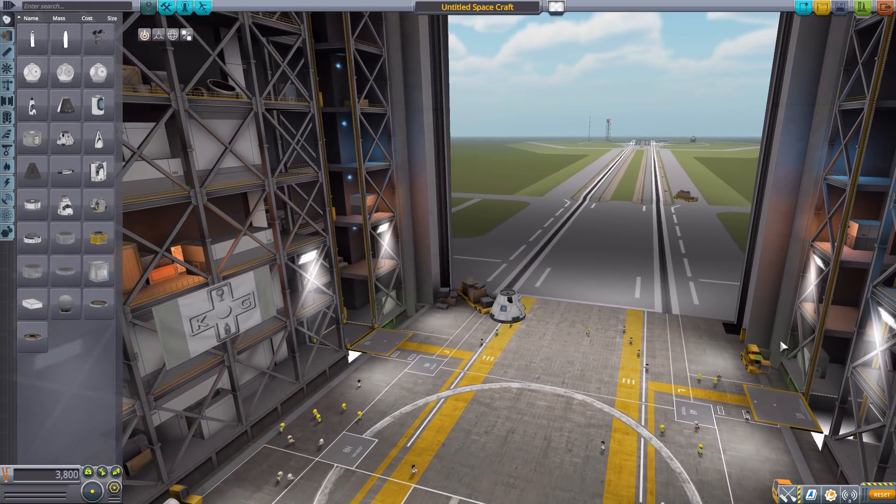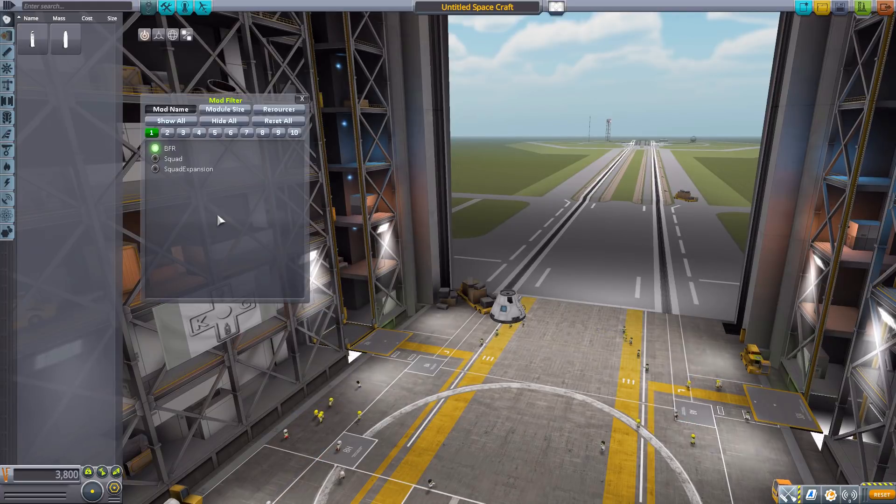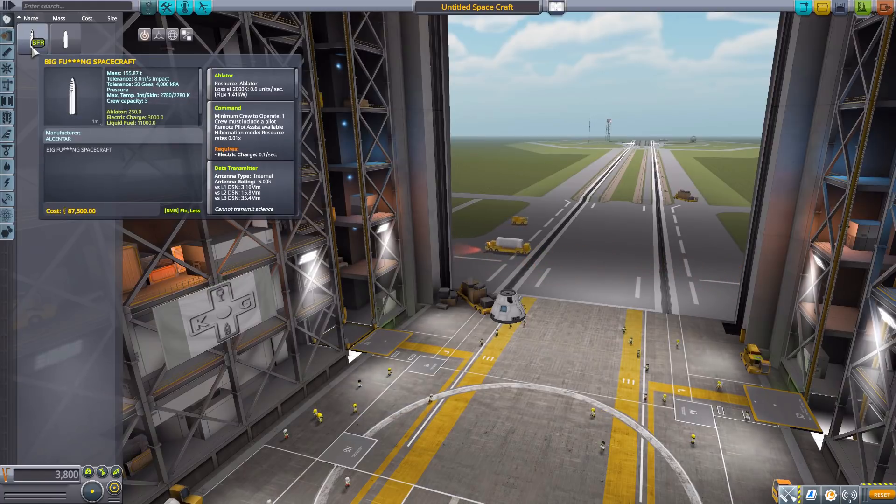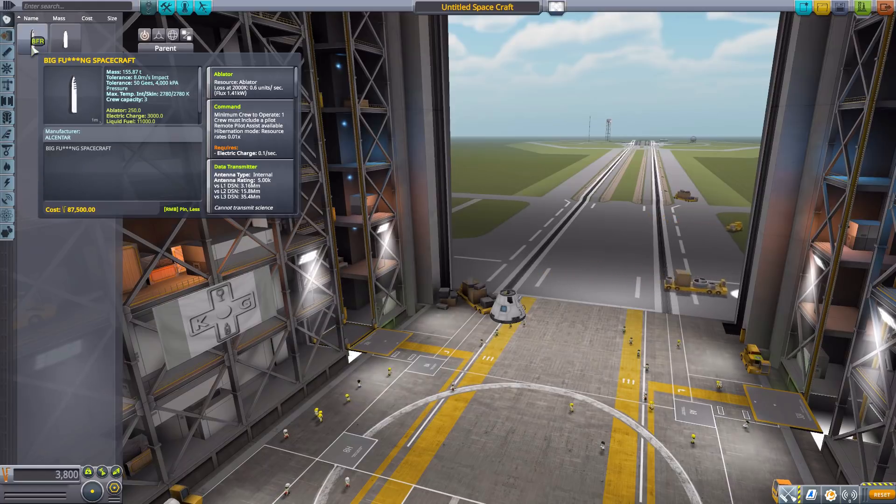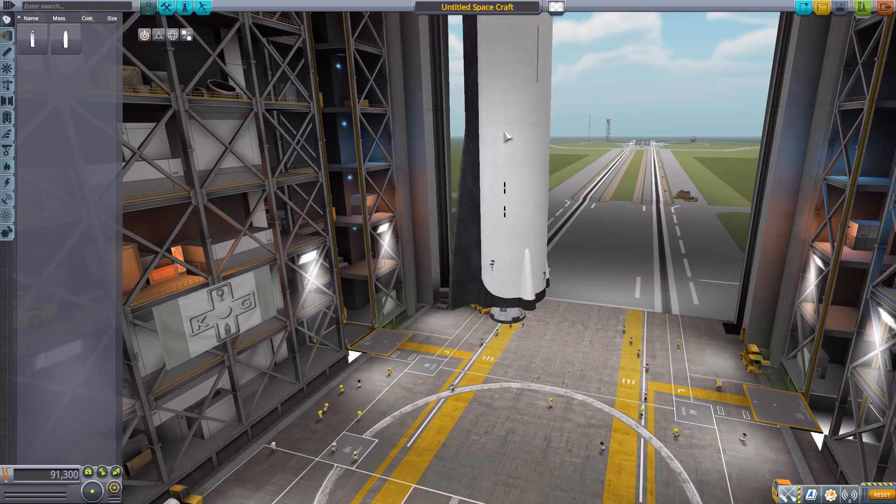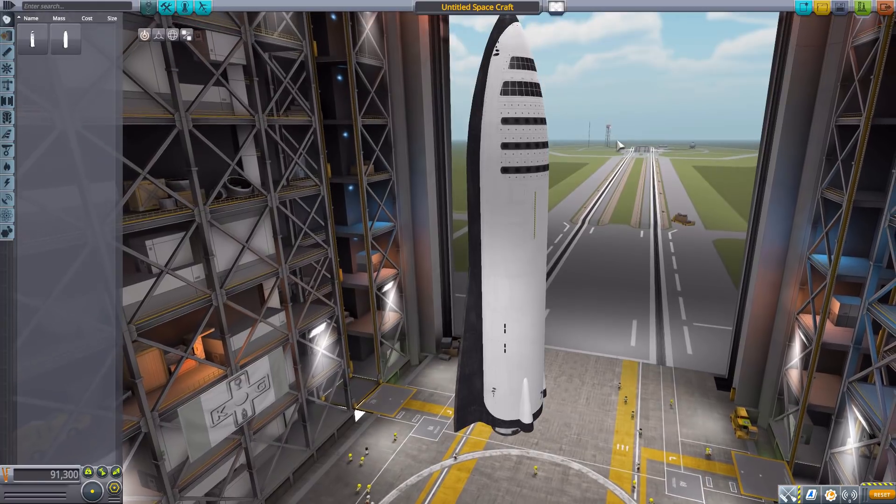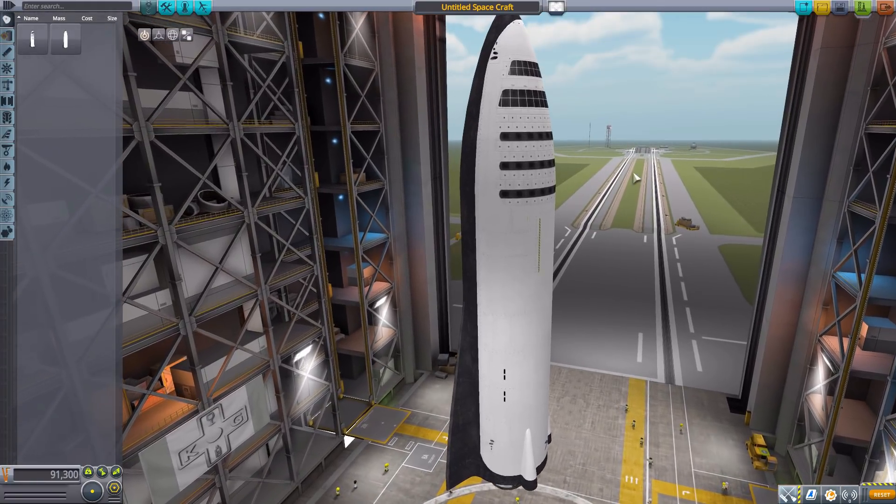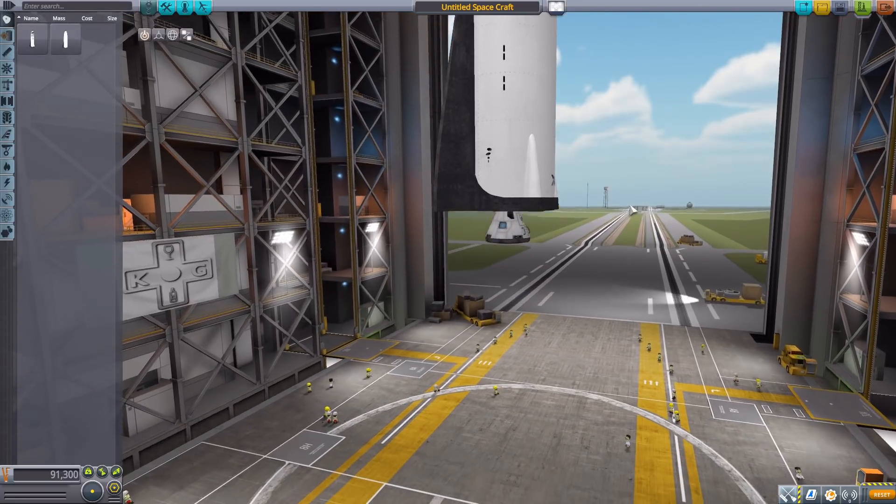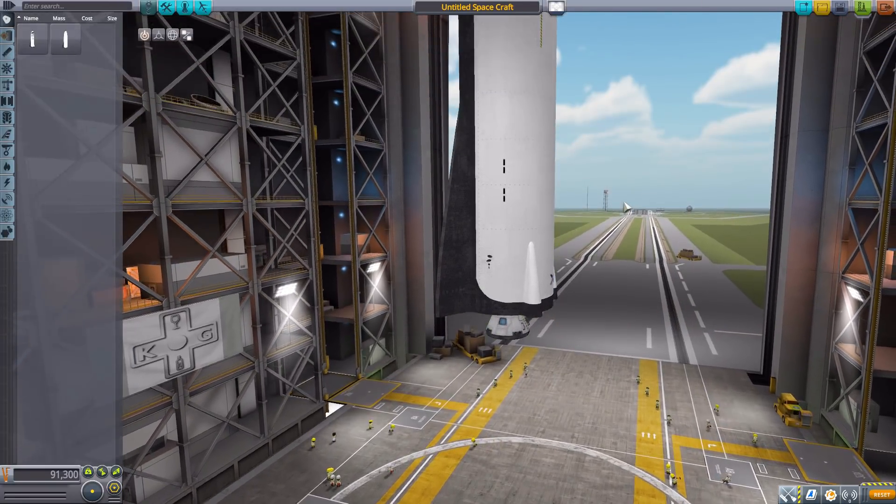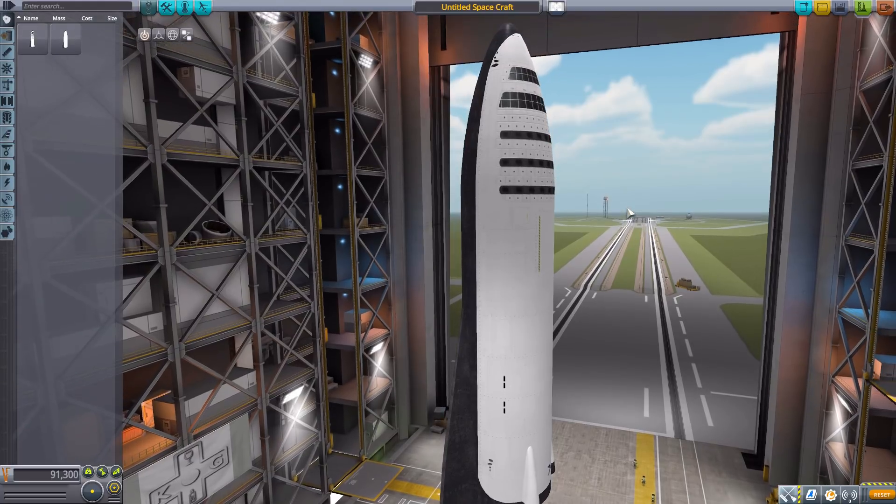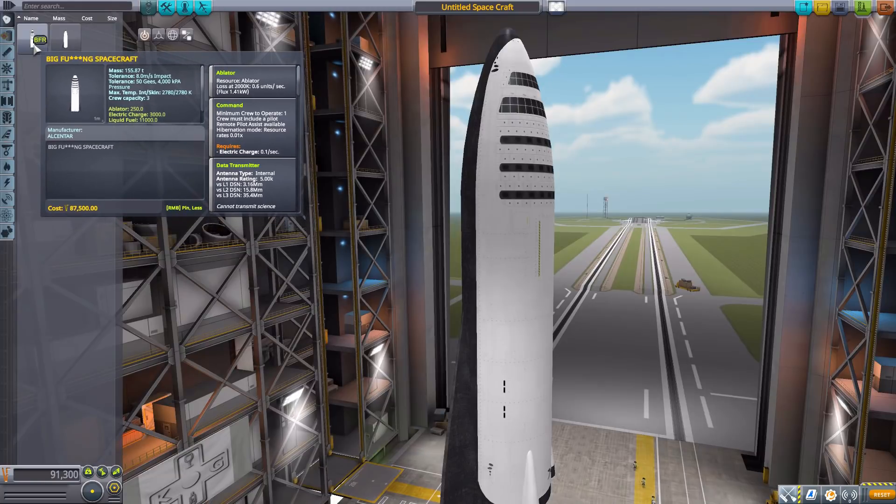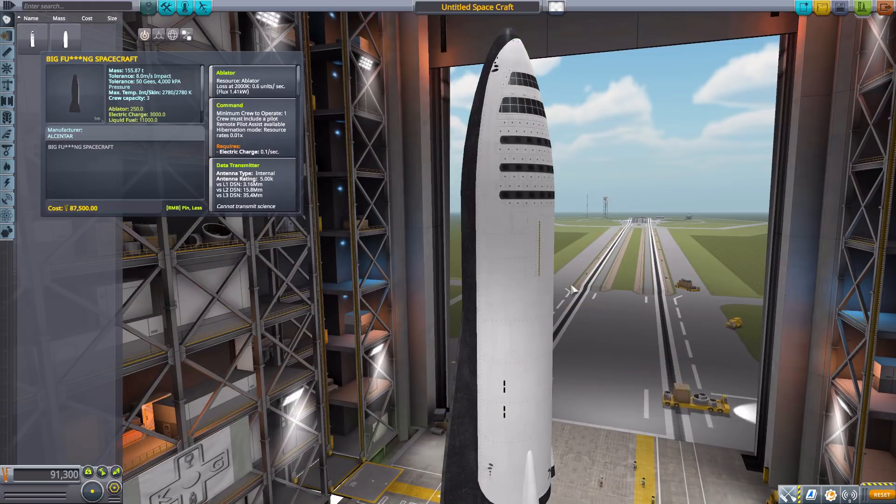We're gonna need to zoom out for this thing and go to our janitor's closet mod filter leaving on the BFR parts. We'll start here in the command pod section by having a look at the Big Effing Spacecraft which is the command pod for the BFR. It's beautiful and gigantic, just a tad bit bigger than the Mark 1-3, just by a bit.